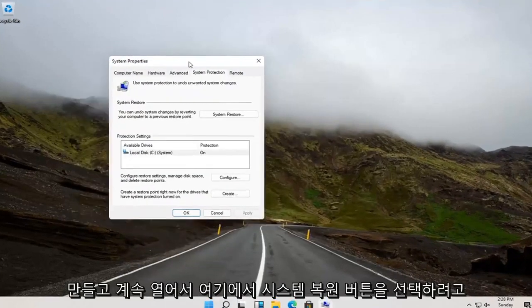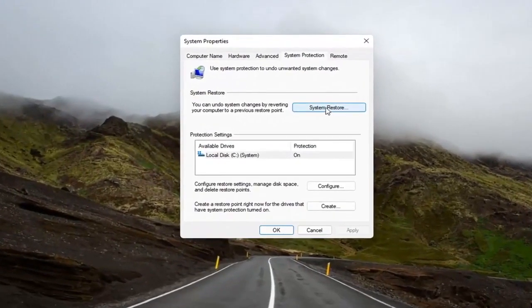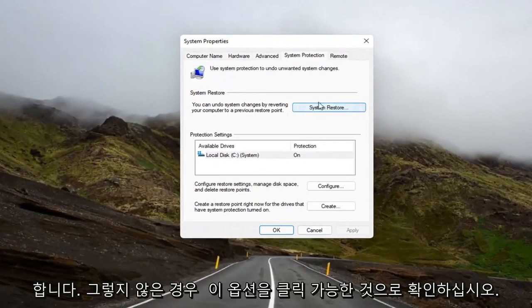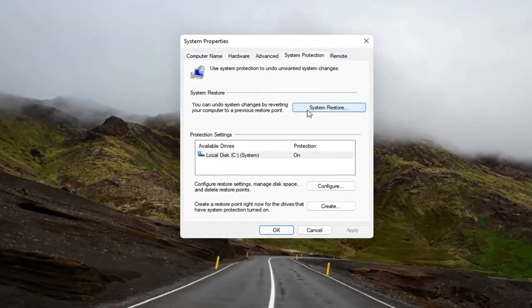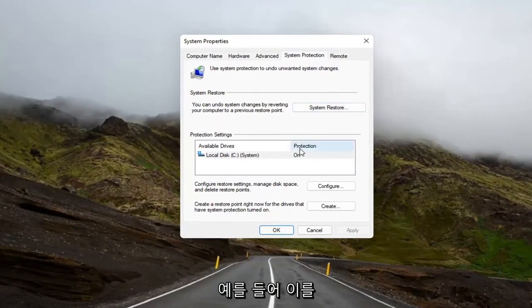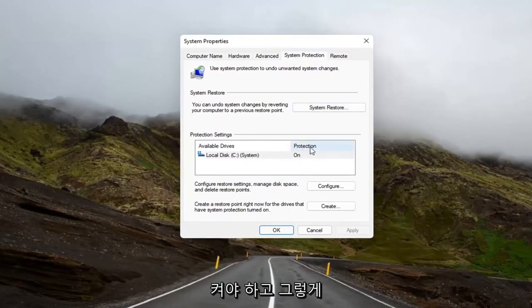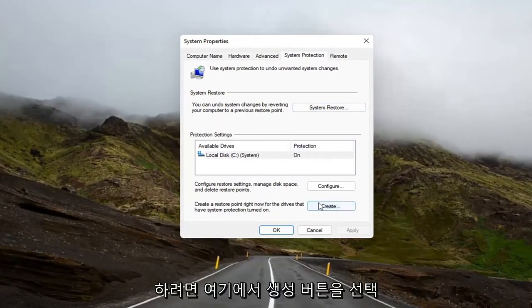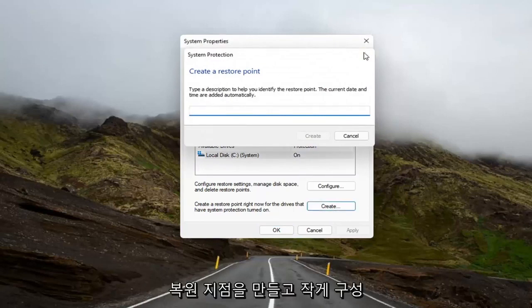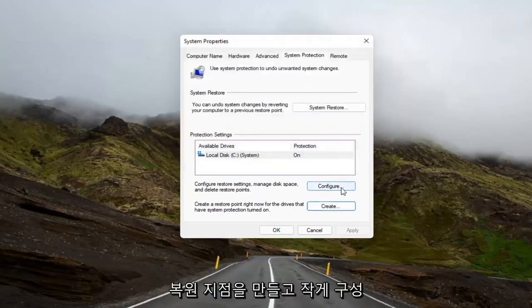And now you want to select the System Restore button up here. If you don't see this option as clickable, you might have to create a restore point. If protection says it's off, for example, you're going to have to turn it on. And in order to do that, you go ahead and select the Create button down here and actually create a restore point and configure it as well.